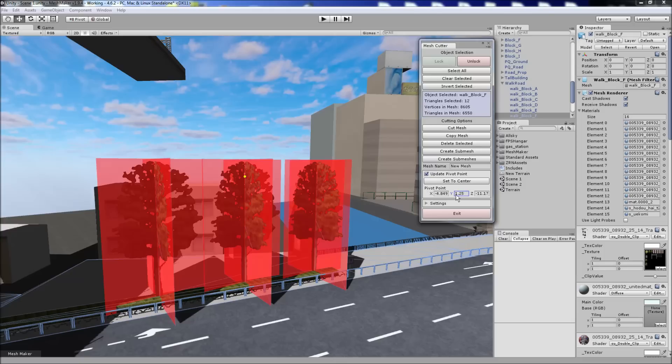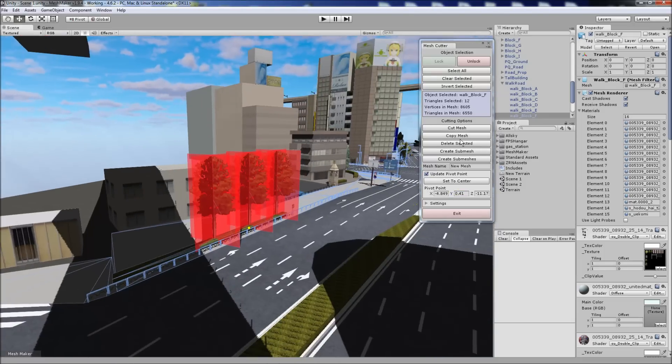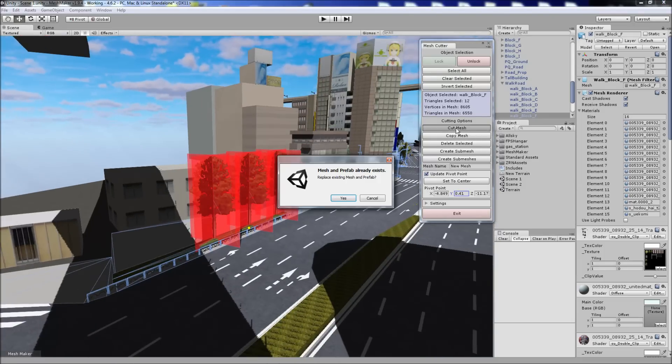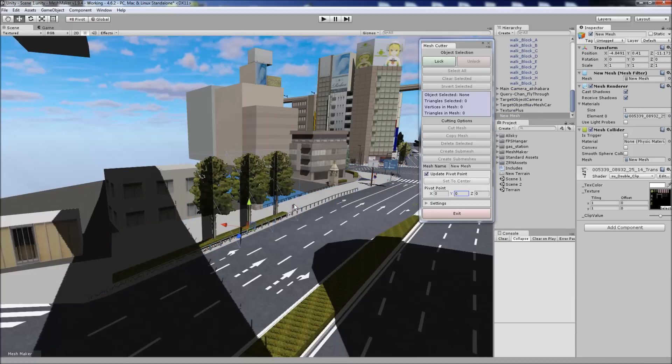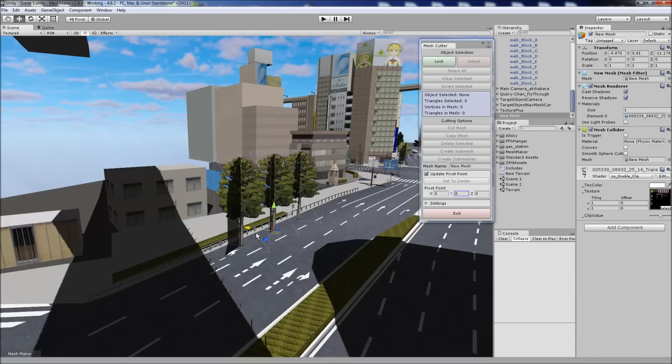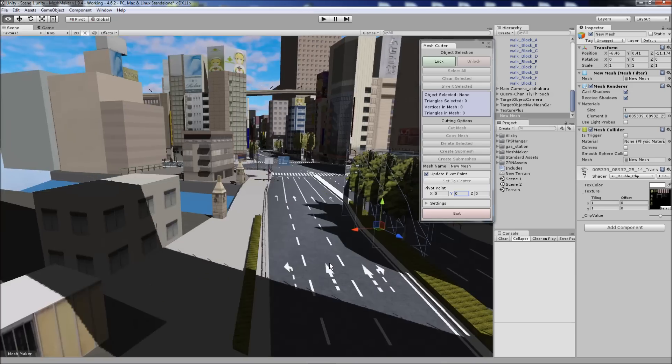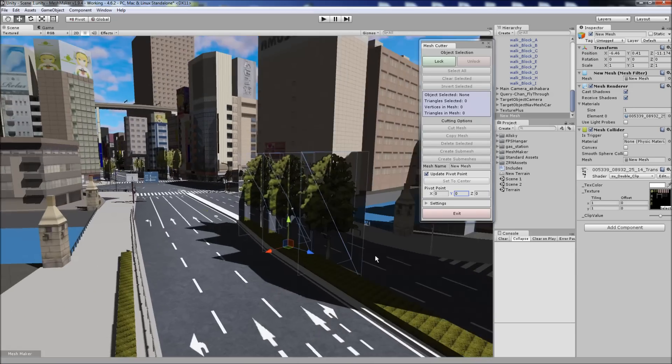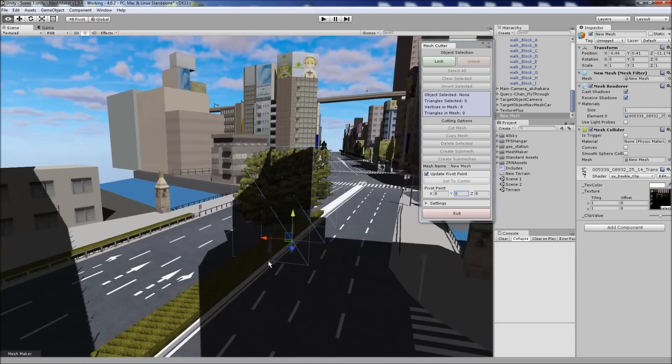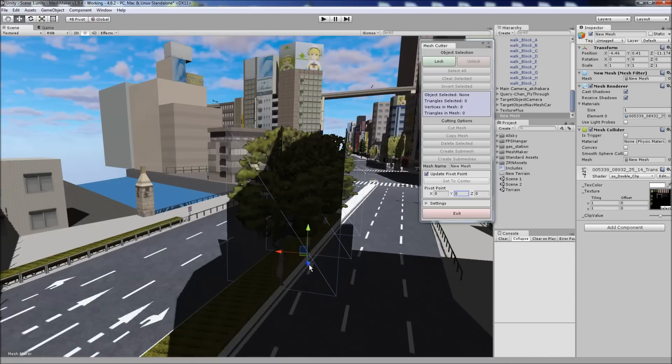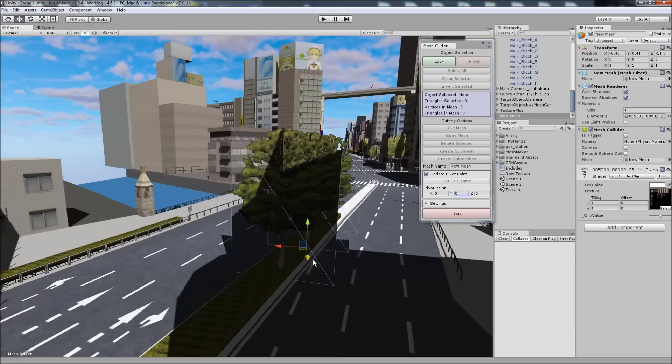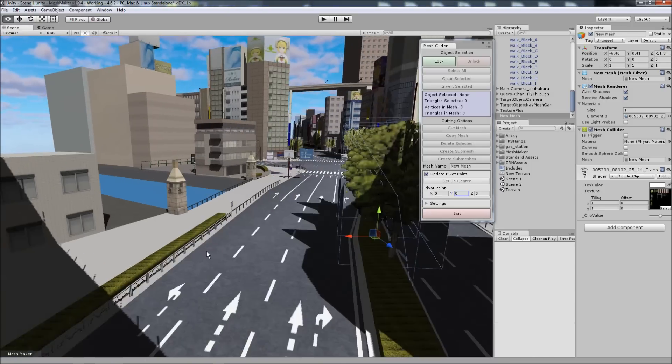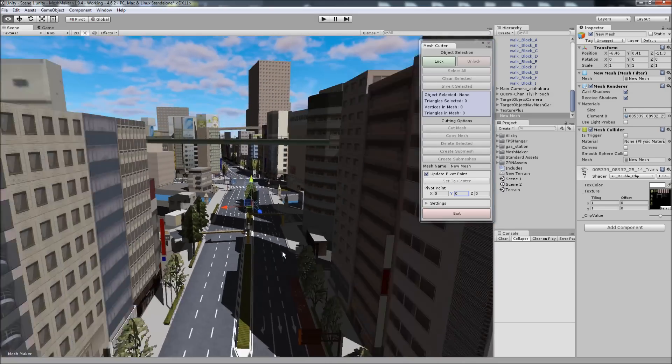I'll set the center, the pivot point, to be somewhere there. And rather than copy this time, I'm going to cut. And now we can move those trees wherever we want. Of course we can make a copy of them just like a normal prefab. So I'll leave them there for now.